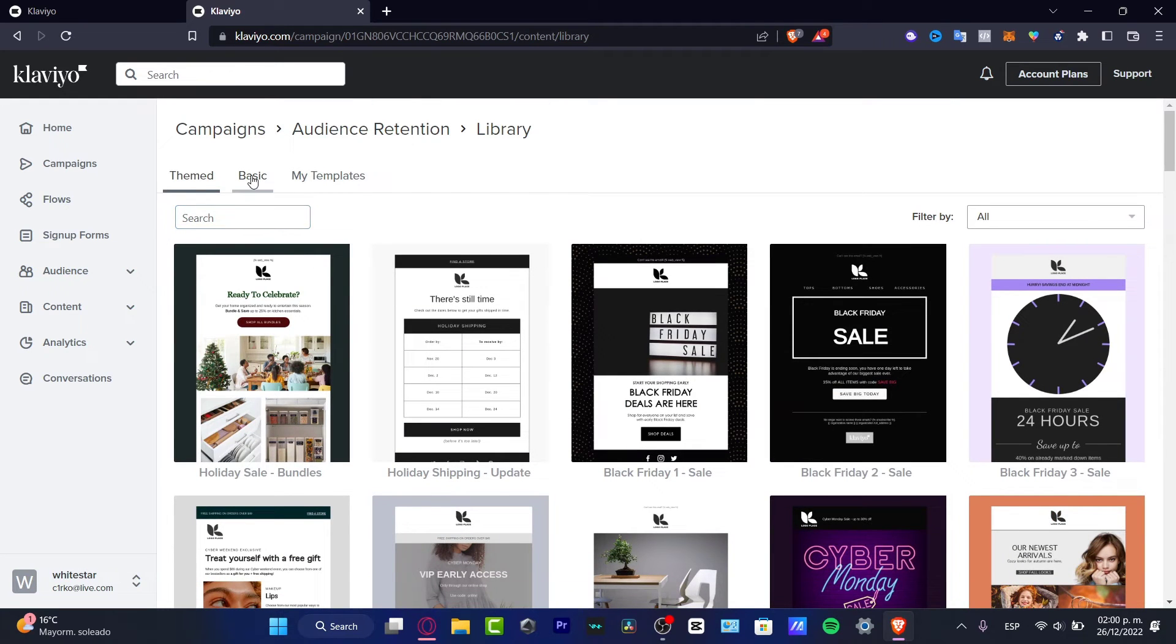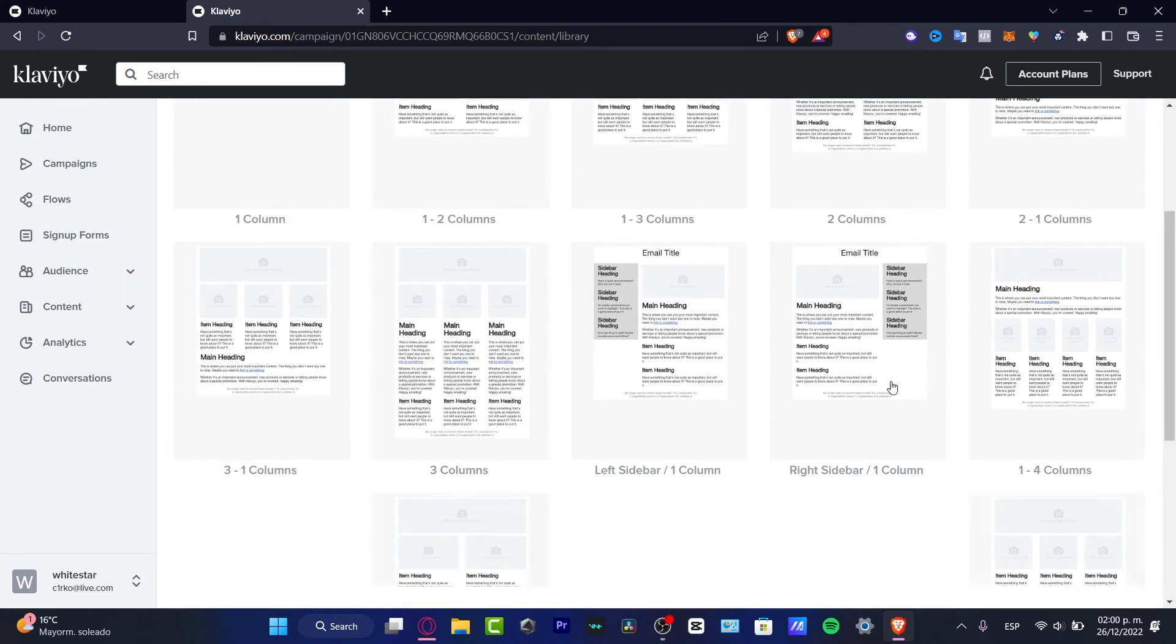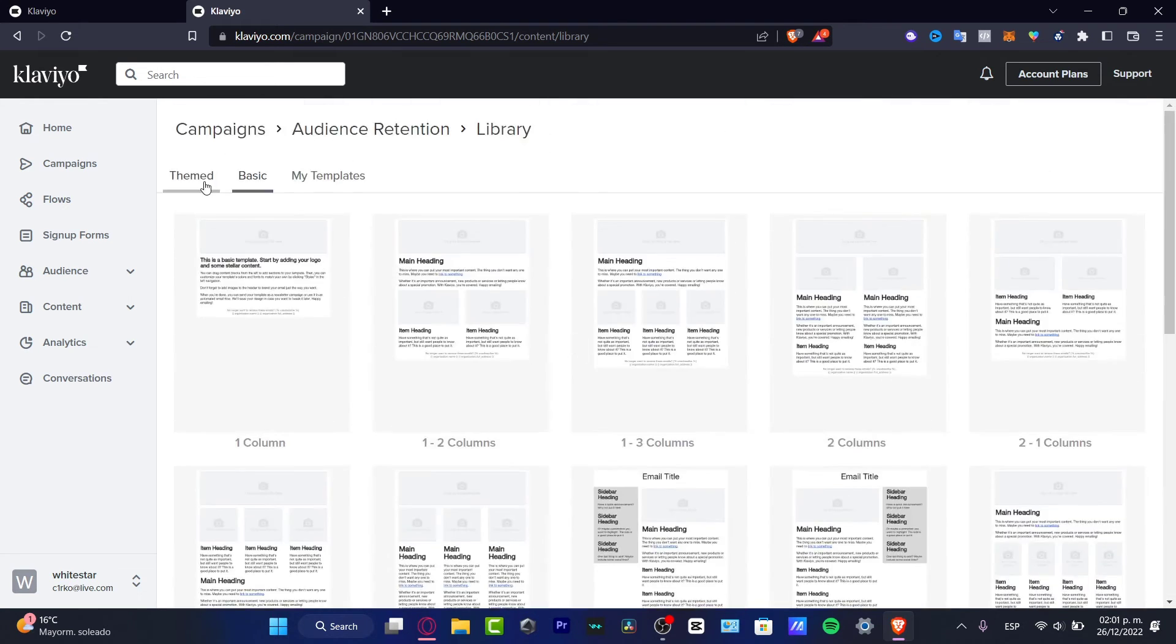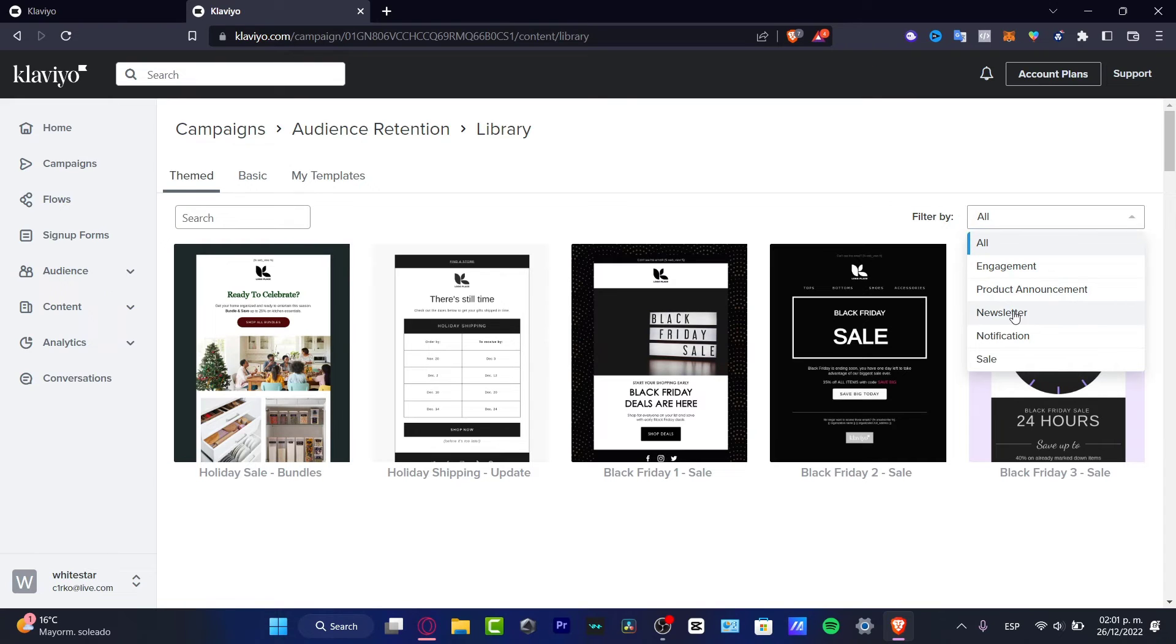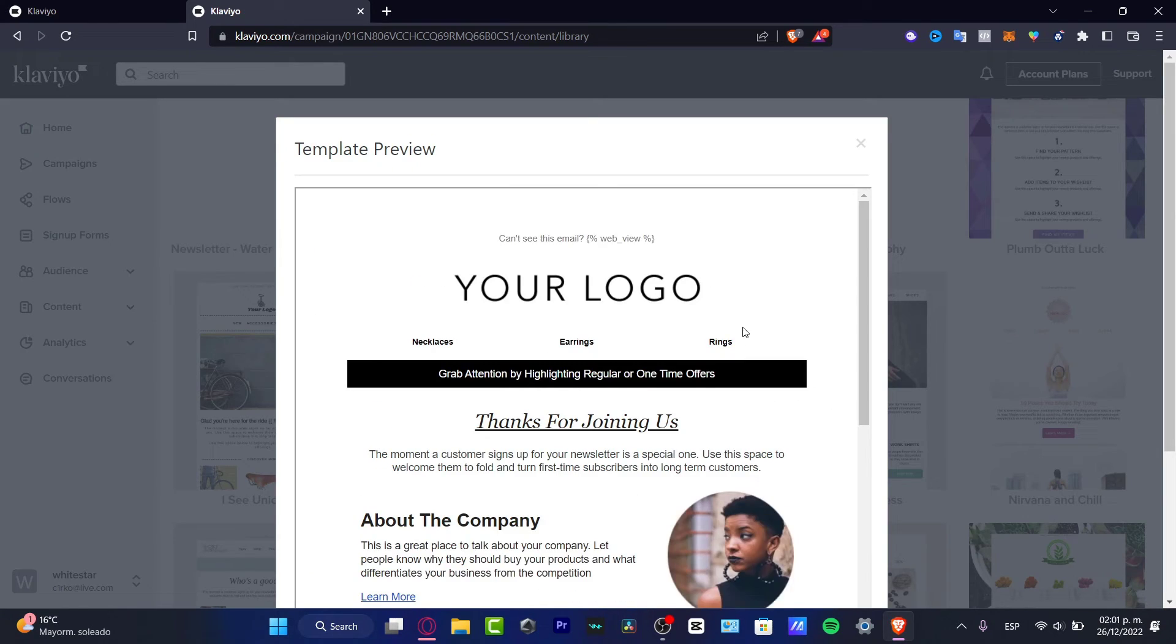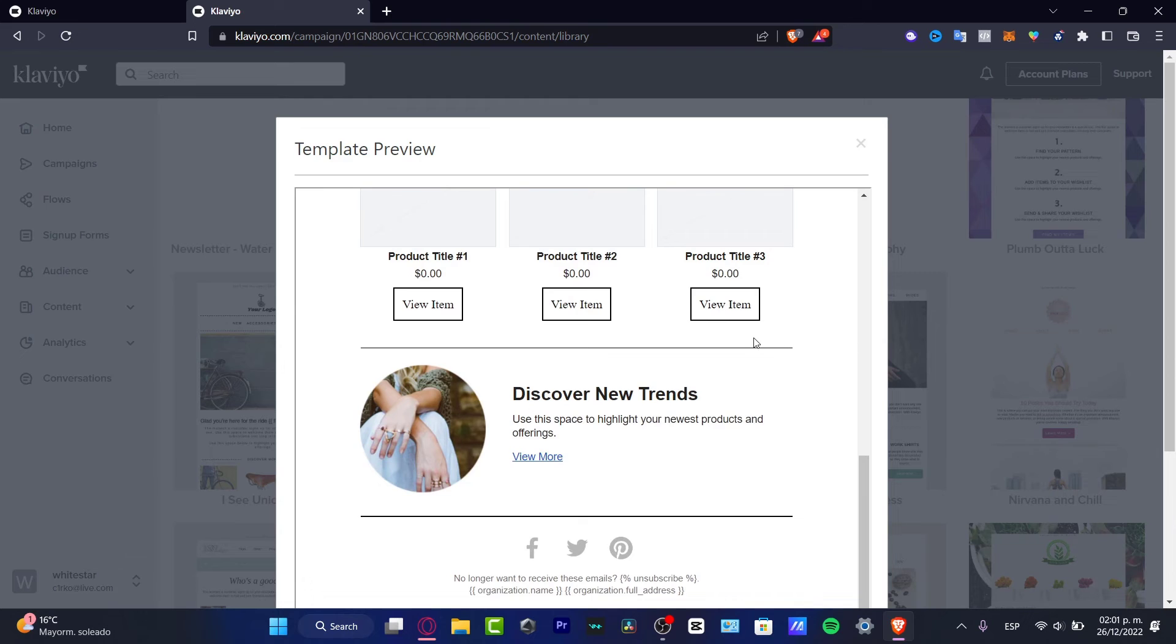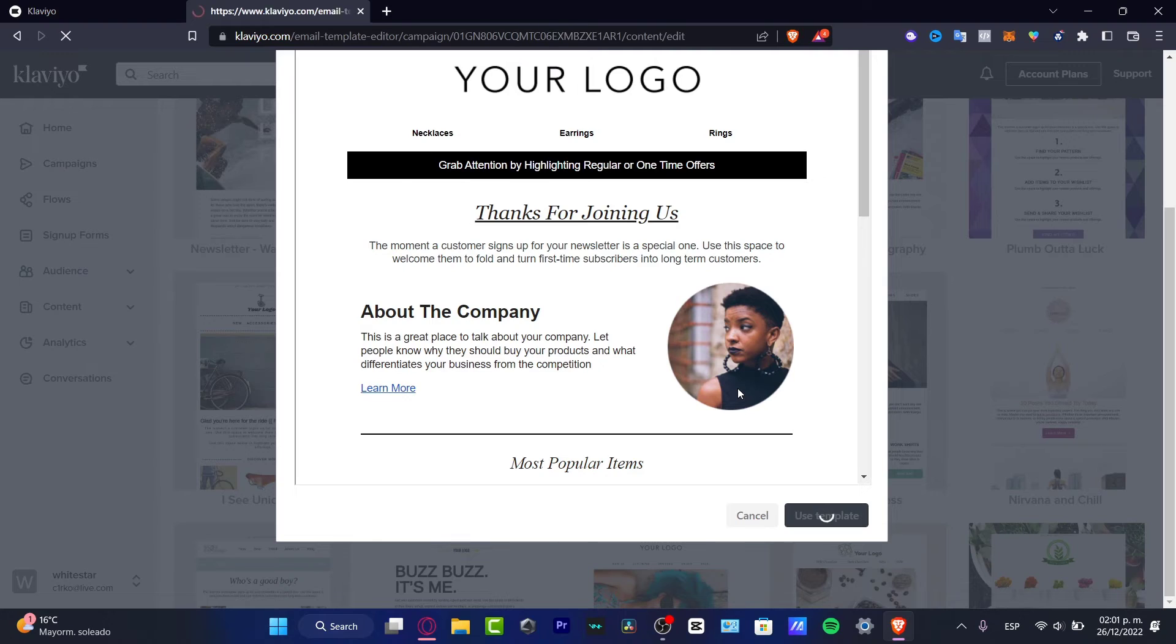We have sports, college stuff, Cyber Monday, Black Friday sales. There are a lot of options I can choose. I want to scroll down and see if there's something else. I want to go for basic. If I choose filter by, I want to go for product announcement or newsletter. I think I'm going to stick with this one. If you're okay with that template, go to use template.